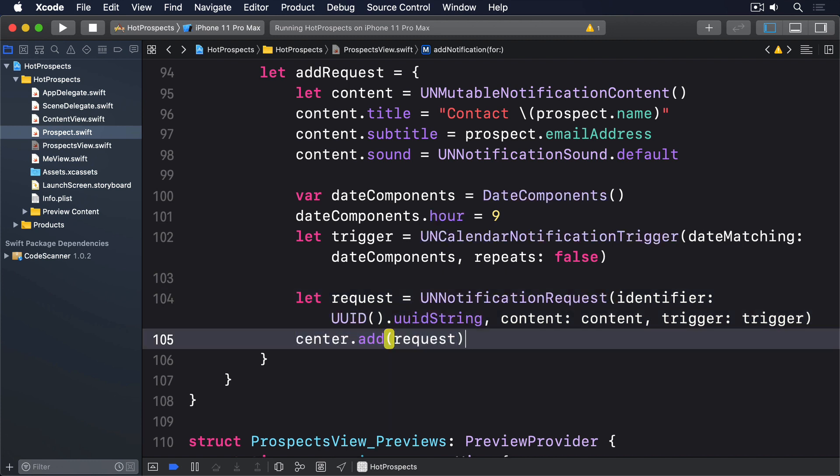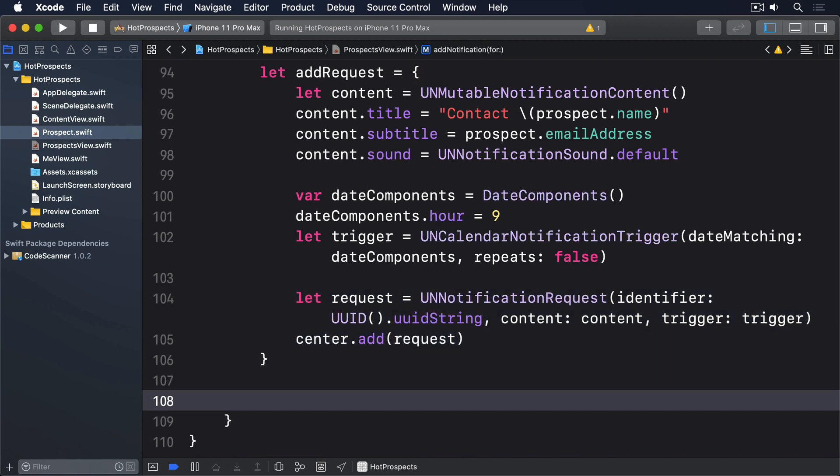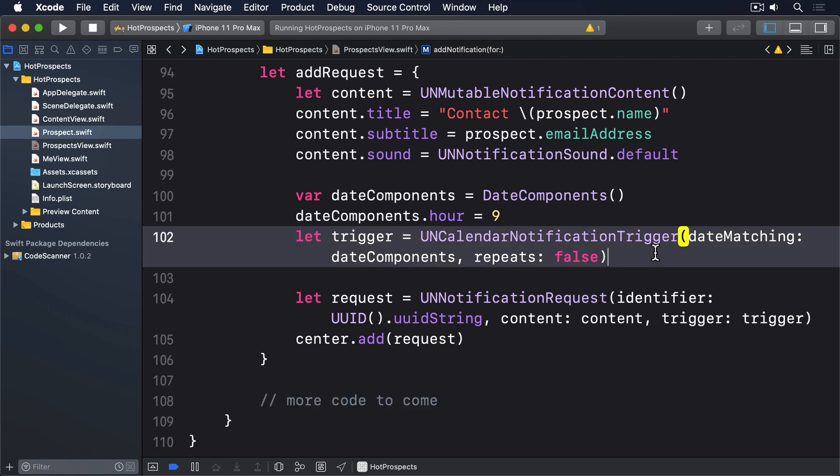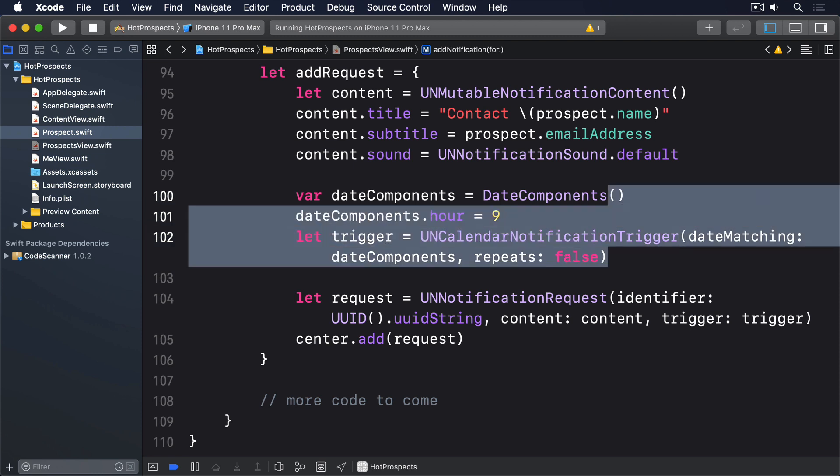And after the closure, I'll say more code to come. That puts all the code to create an alert for the current prospect into a closure, which we can then call whenever we need. Notice that I've used UNCalendarNotificationTrigger for the trigger, which lets us specify a custom date components instance. I set it to have an hour component of nine, which means it will trigger the next time 9am comes around.